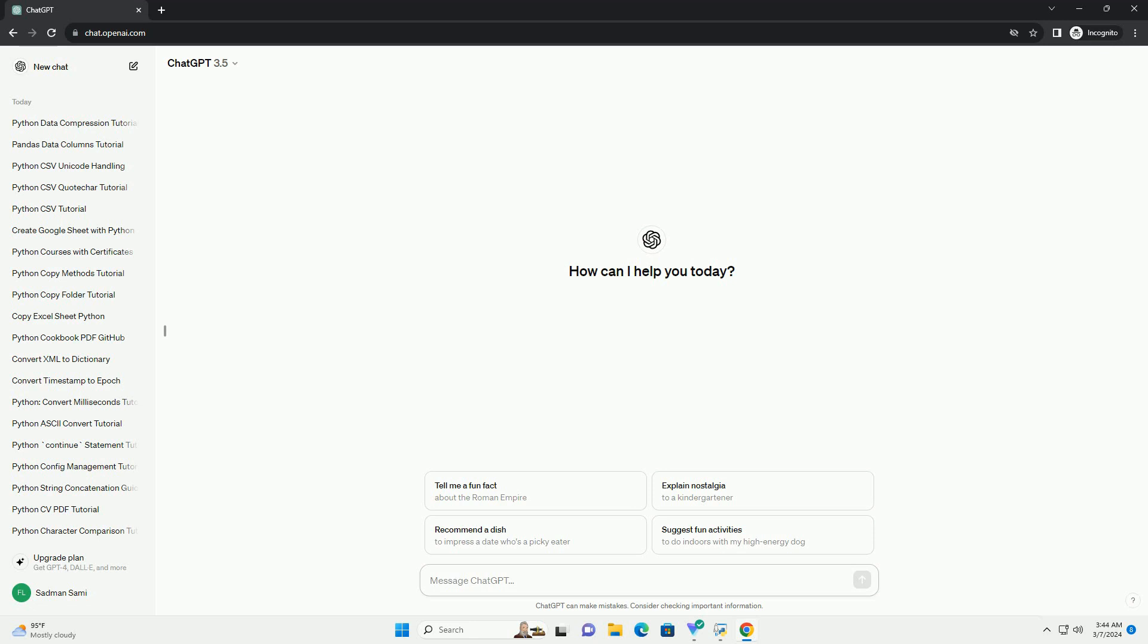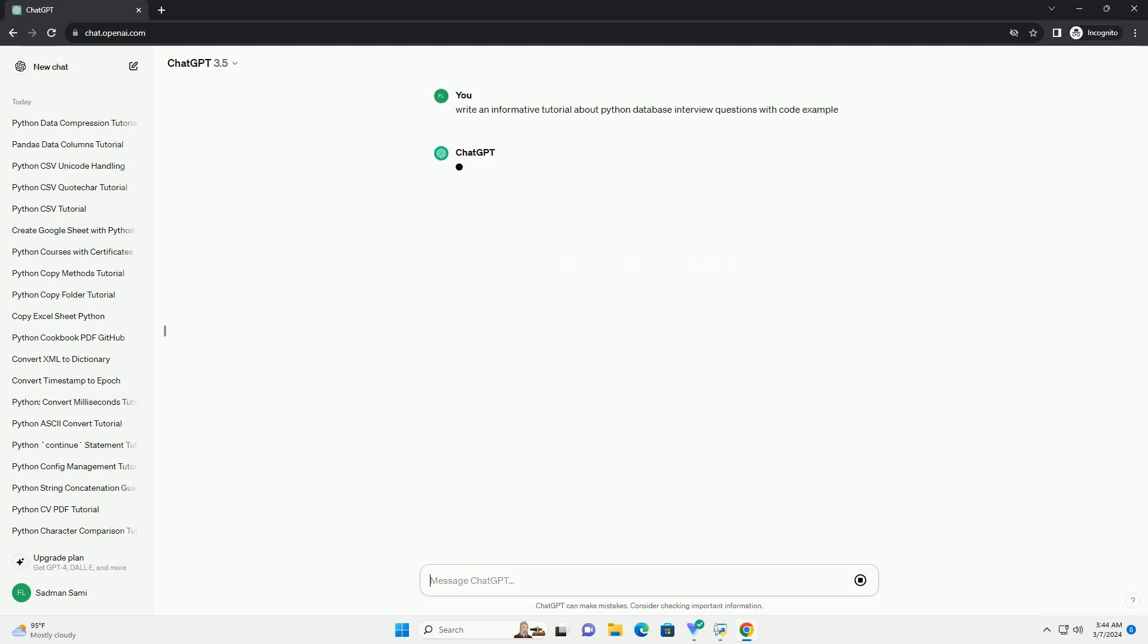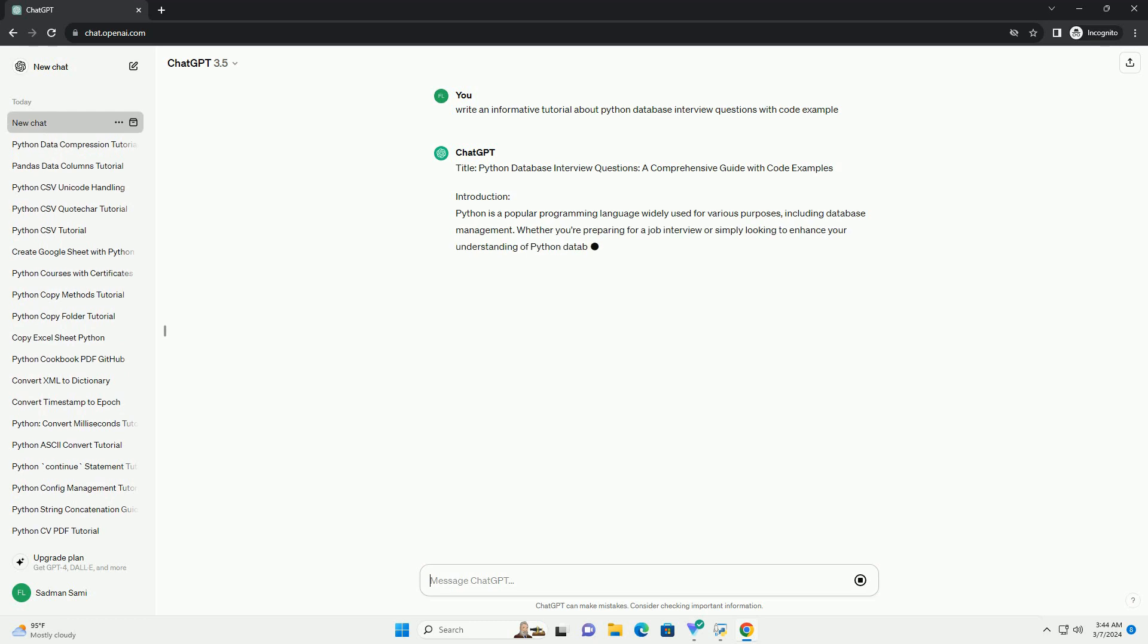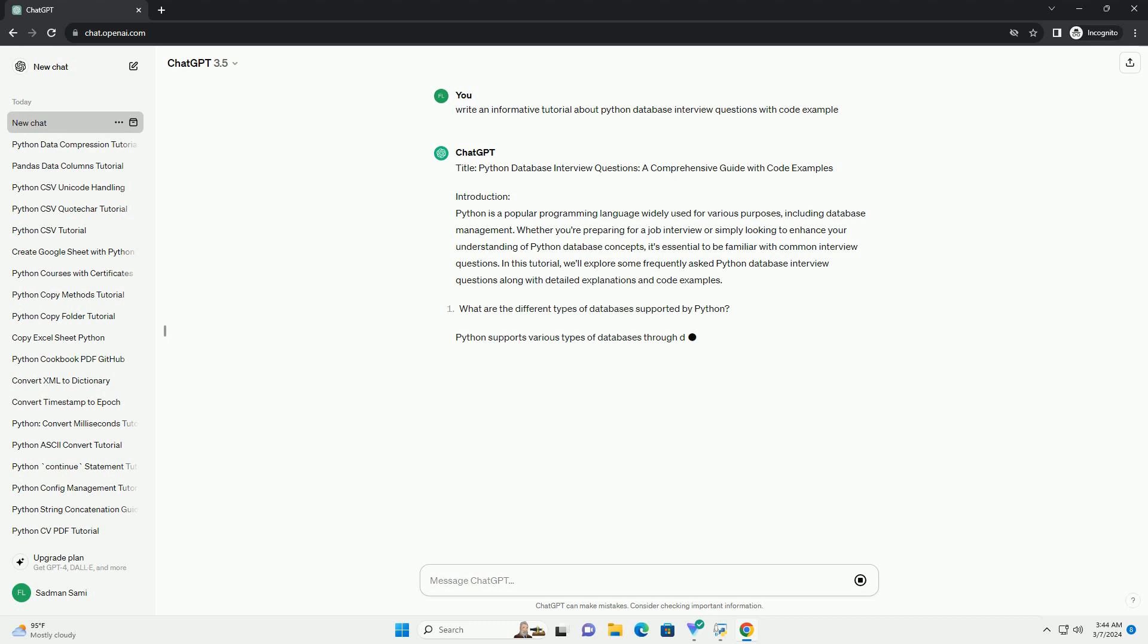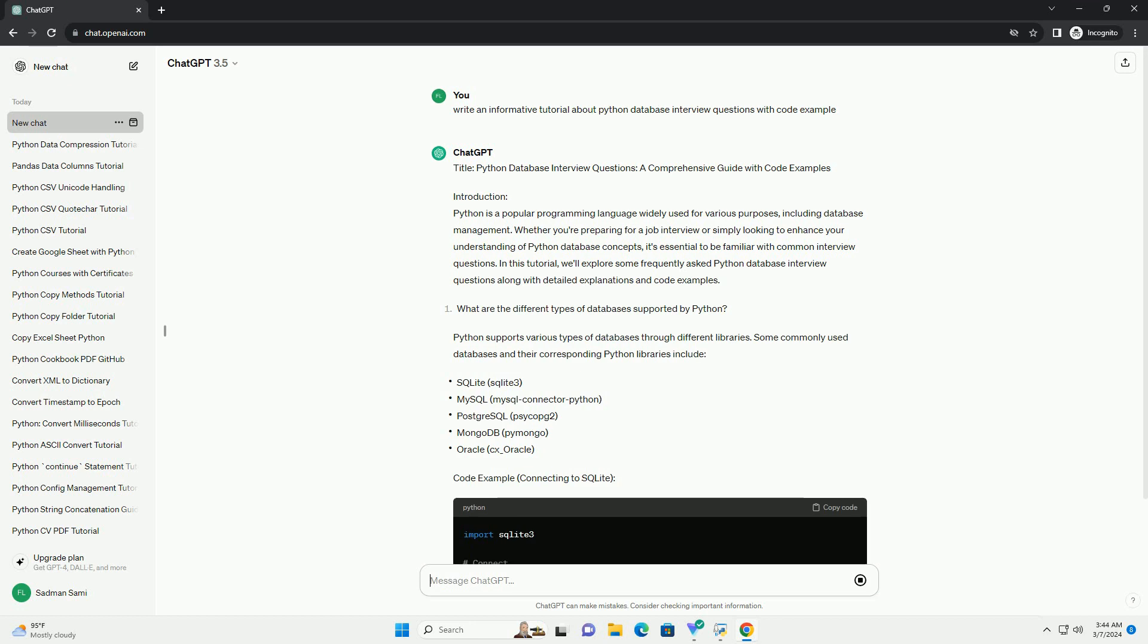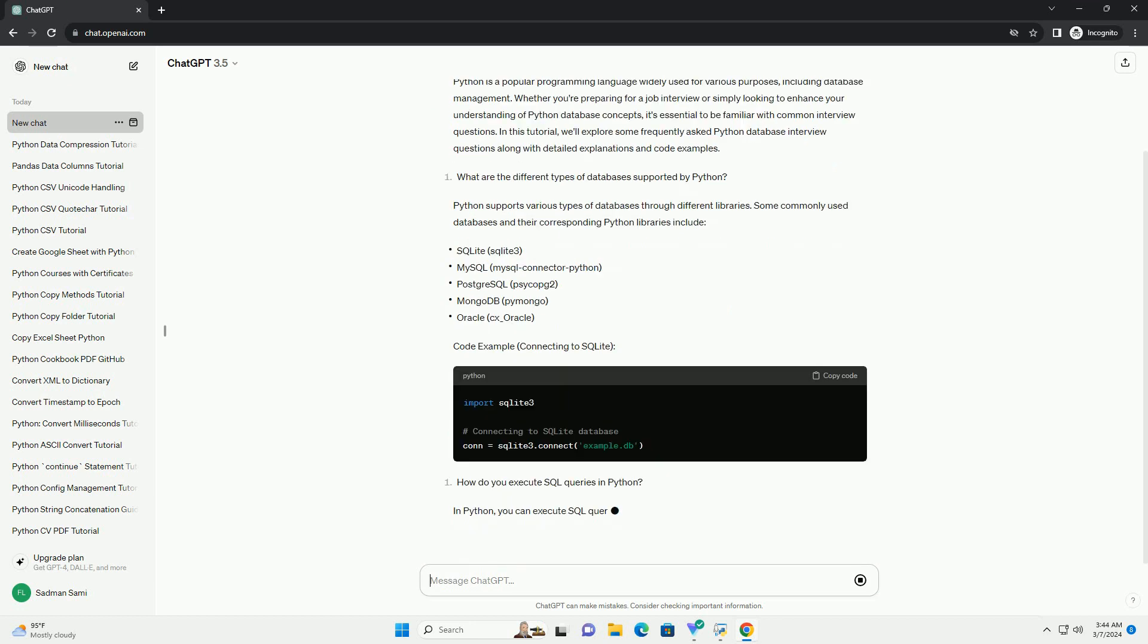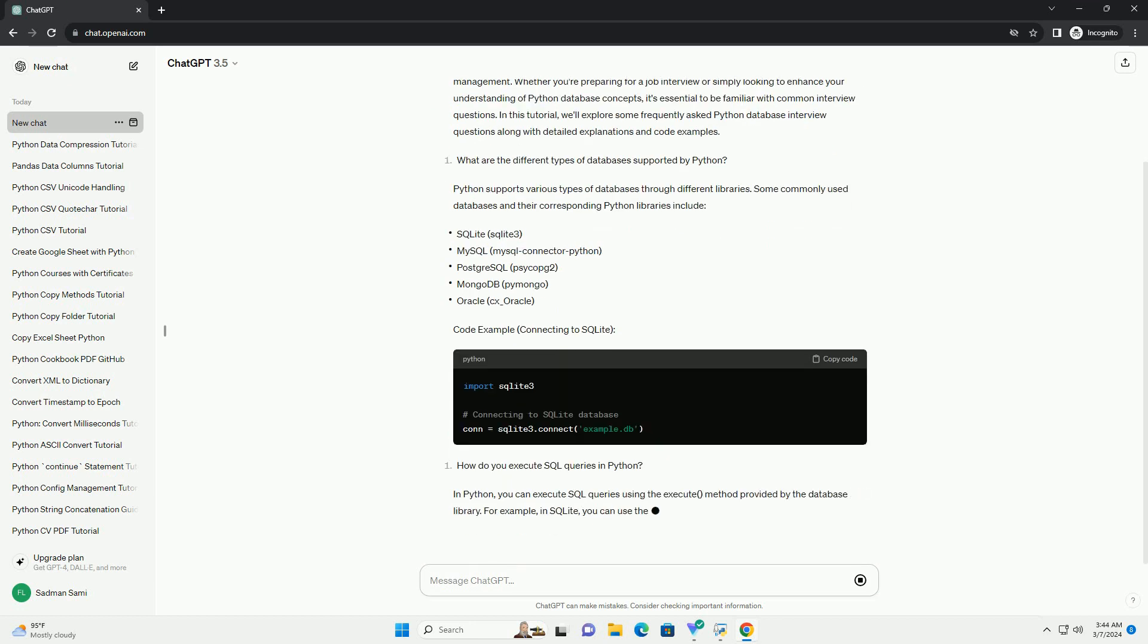Introduction. Python is a popular programming language widely used for various purposes, including database management. Whether you're preparing for a job interview or simply looking to enhance your understanding of Python database concepts, it's essential to be familiar with common interview questions. In this tutorial, we'll explore some frequently asked Python database interview questions along with detailed explanations and code examples.